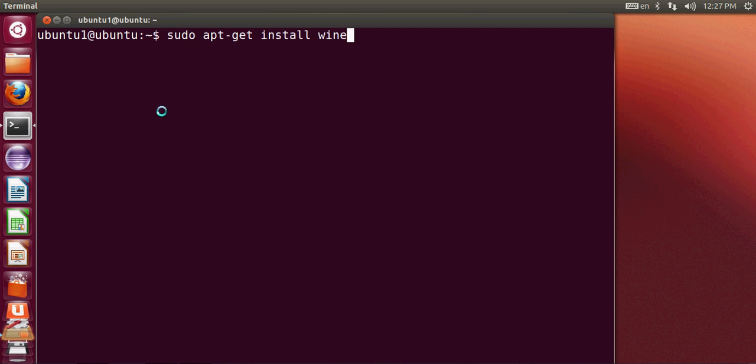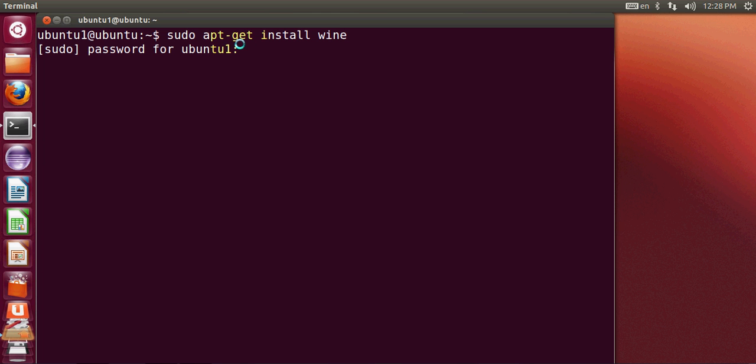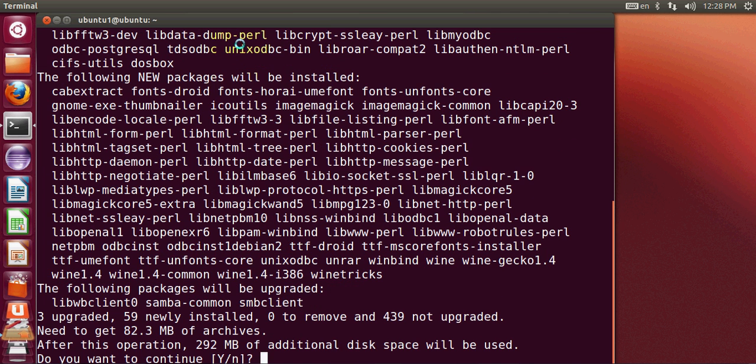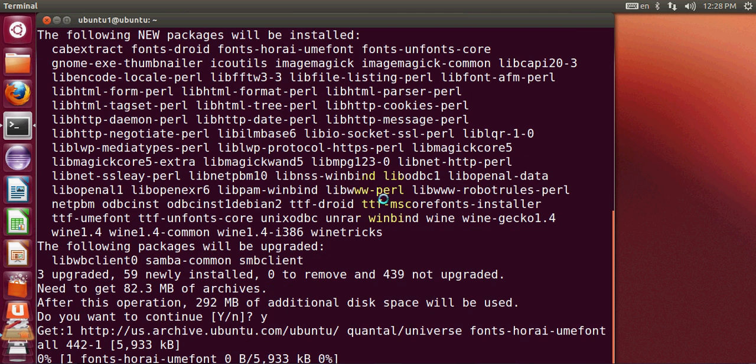This is the direct method or direct command to install Wine on your system. So I will hit enter and I will give my password and I will say yes and hit enter.